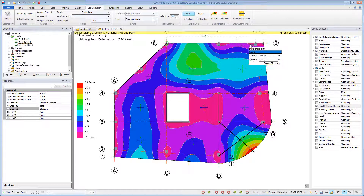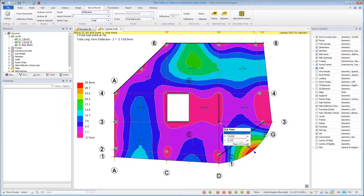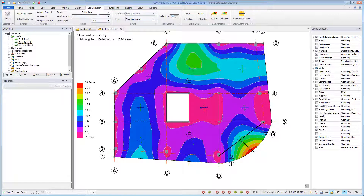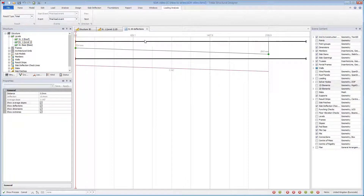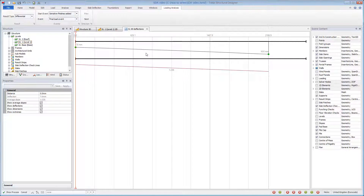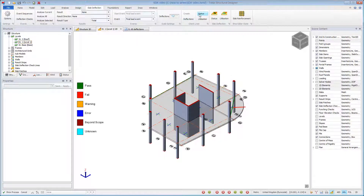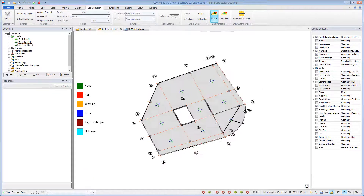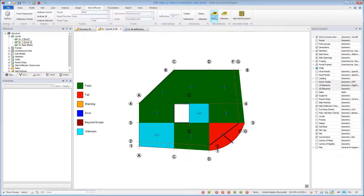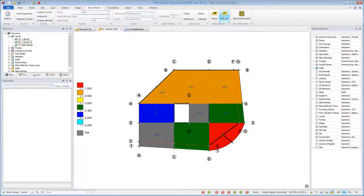Place check lines interactively where you wish to undertake deflection checks. Check lines can be moved and deleted. You can view deflections along the check lines, and a more detailed deflected shape by opening a deflections check view. This shows the maximum and minimum values and the deflection check between these points in terms of a slope ratio. Check lines are associated to slabs, so you can also see the status of the slab deflection. If a check line crosses a slab and fails, then the slab fails. If no check line crosses a slab, then the slab deflection status is unknown. If all check lines crossing a slab pass, then the slab passes.